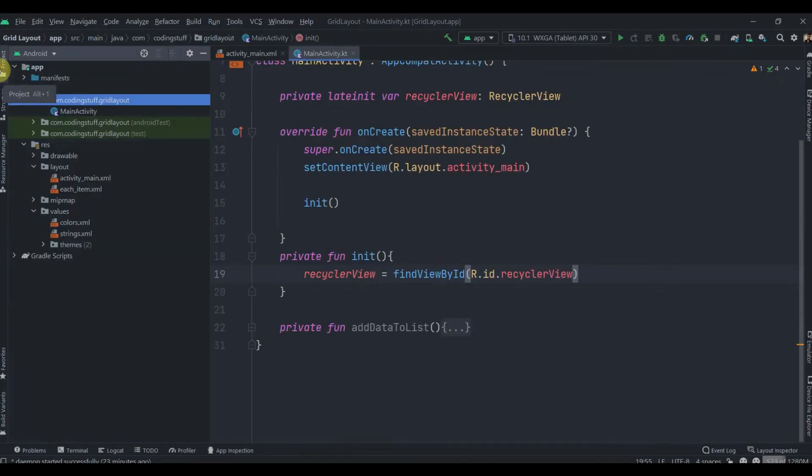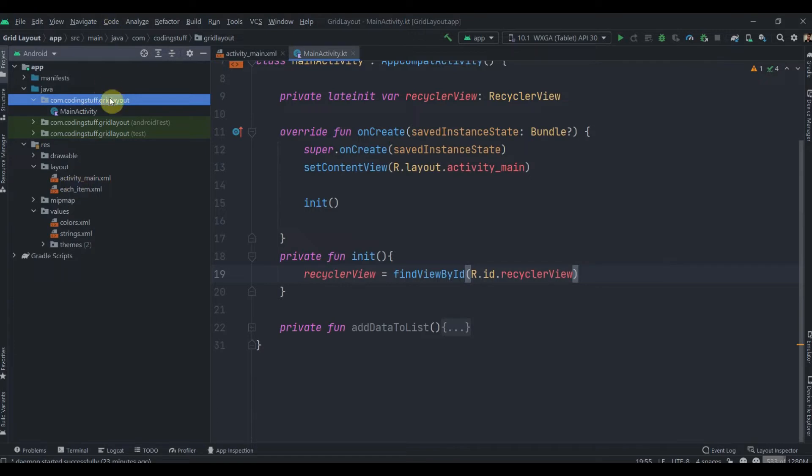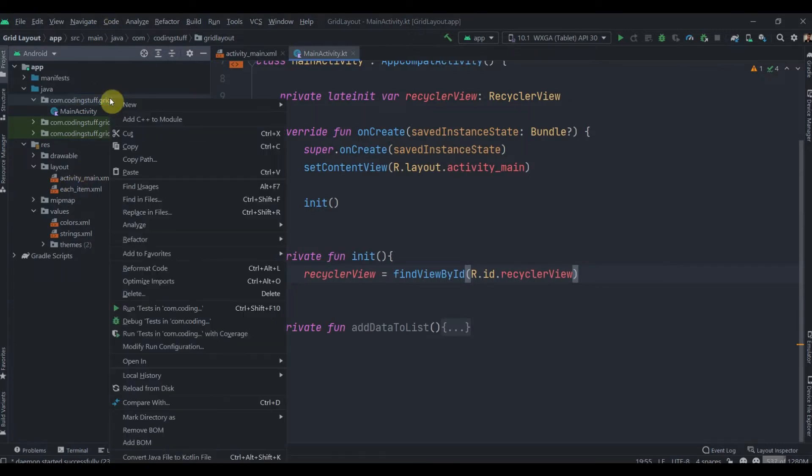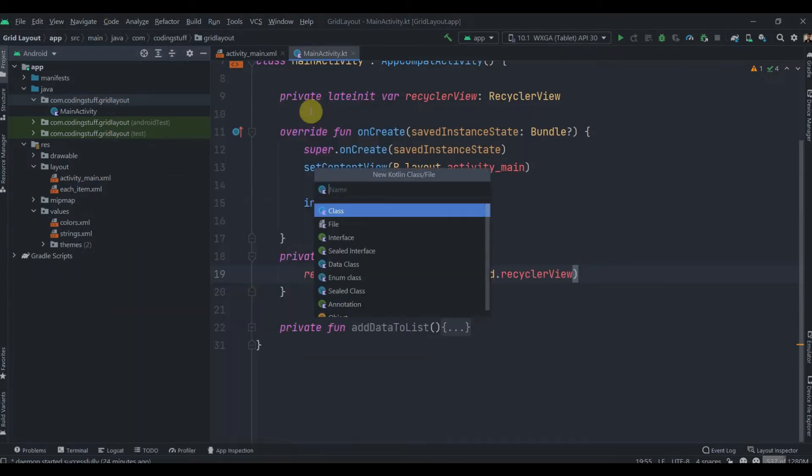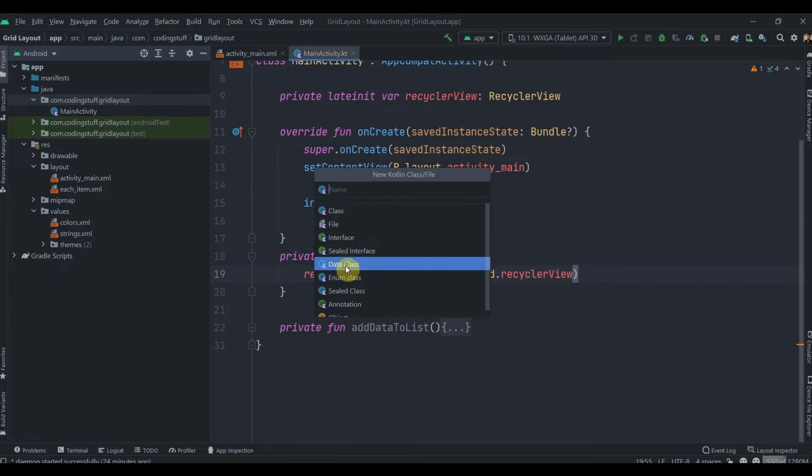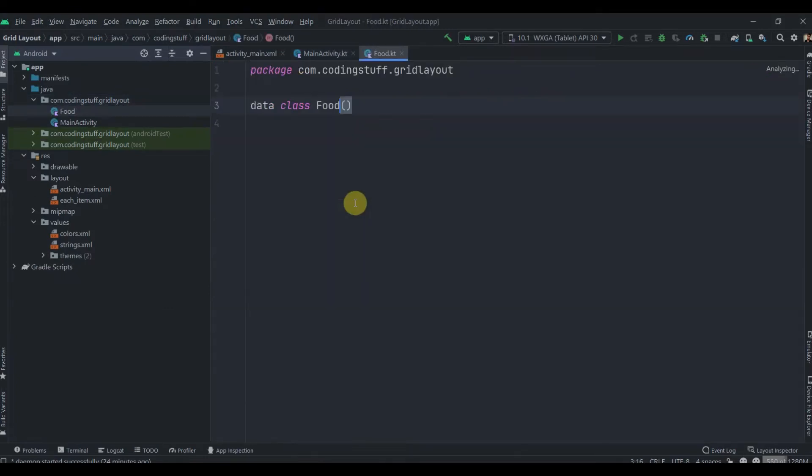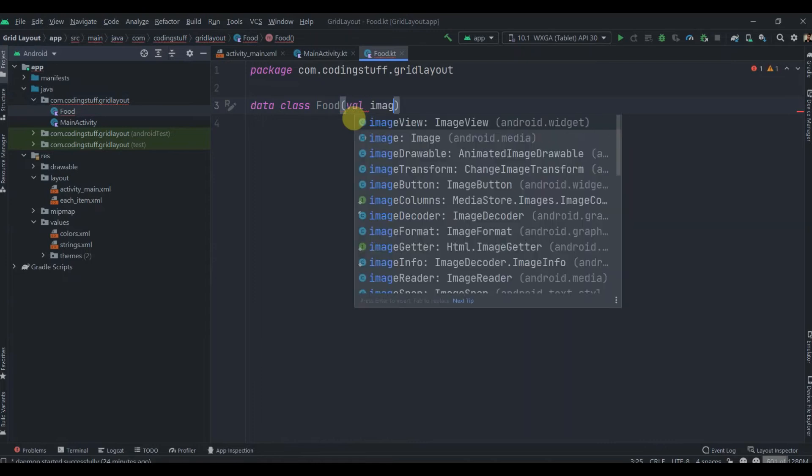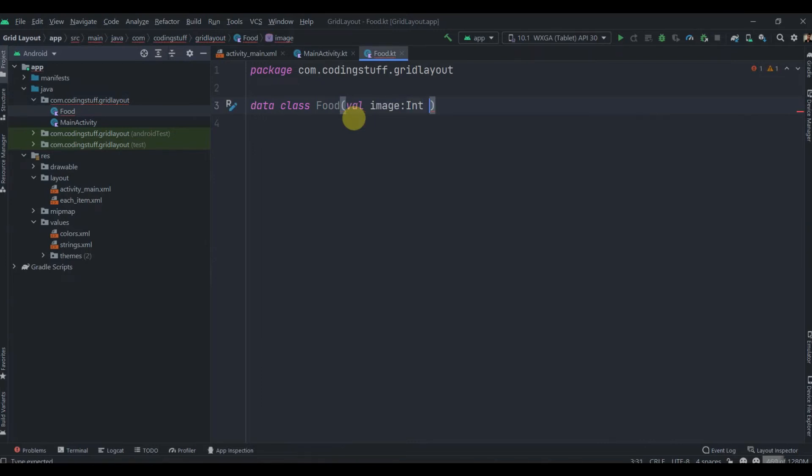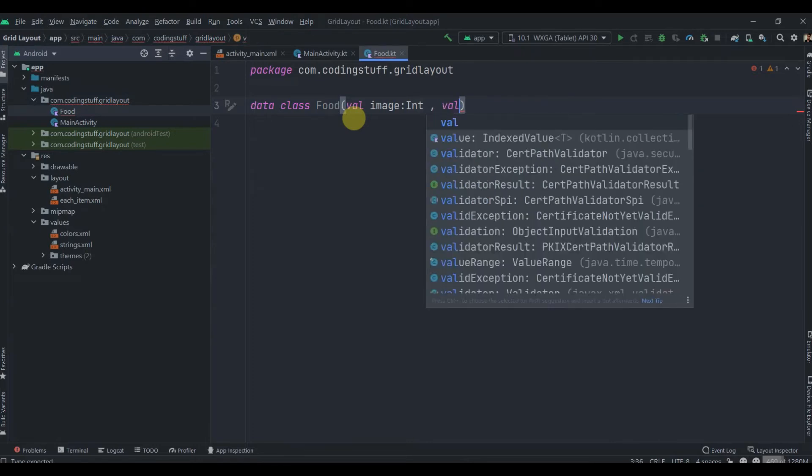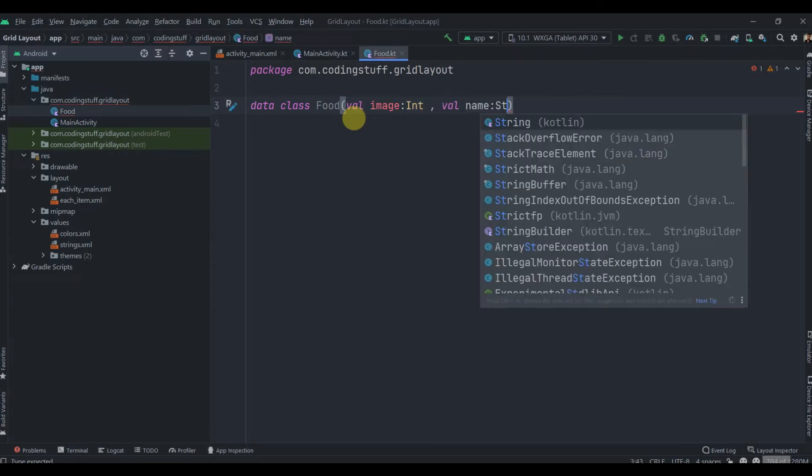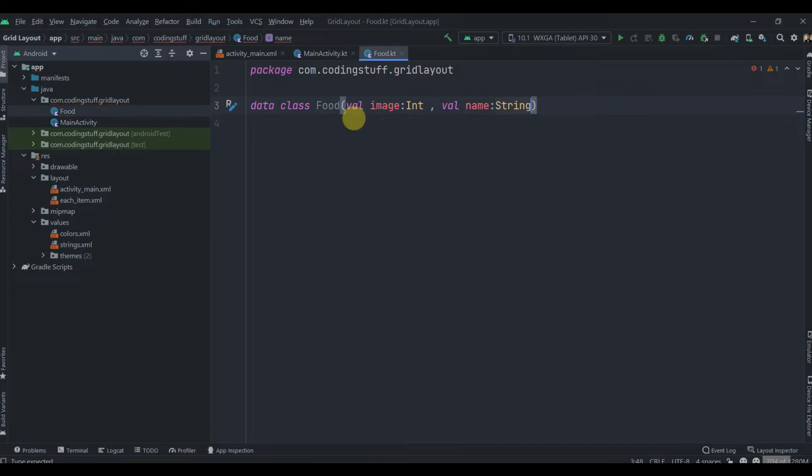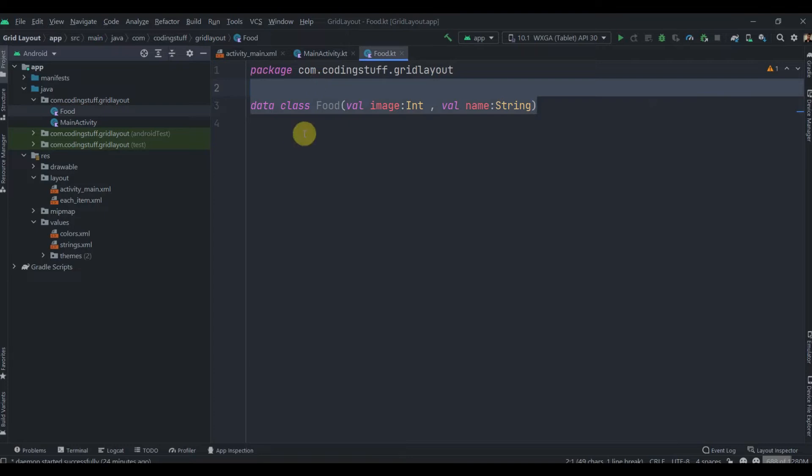Don't worry about this addDataToList method, I'll explain it in a minute. To implement RecyclerView we need three things: first is the layout which is each_item, then we need one data class and one adapter class. We'll start with creating the data class. Click on your package, new Kotlin class, select data class and name it Food.